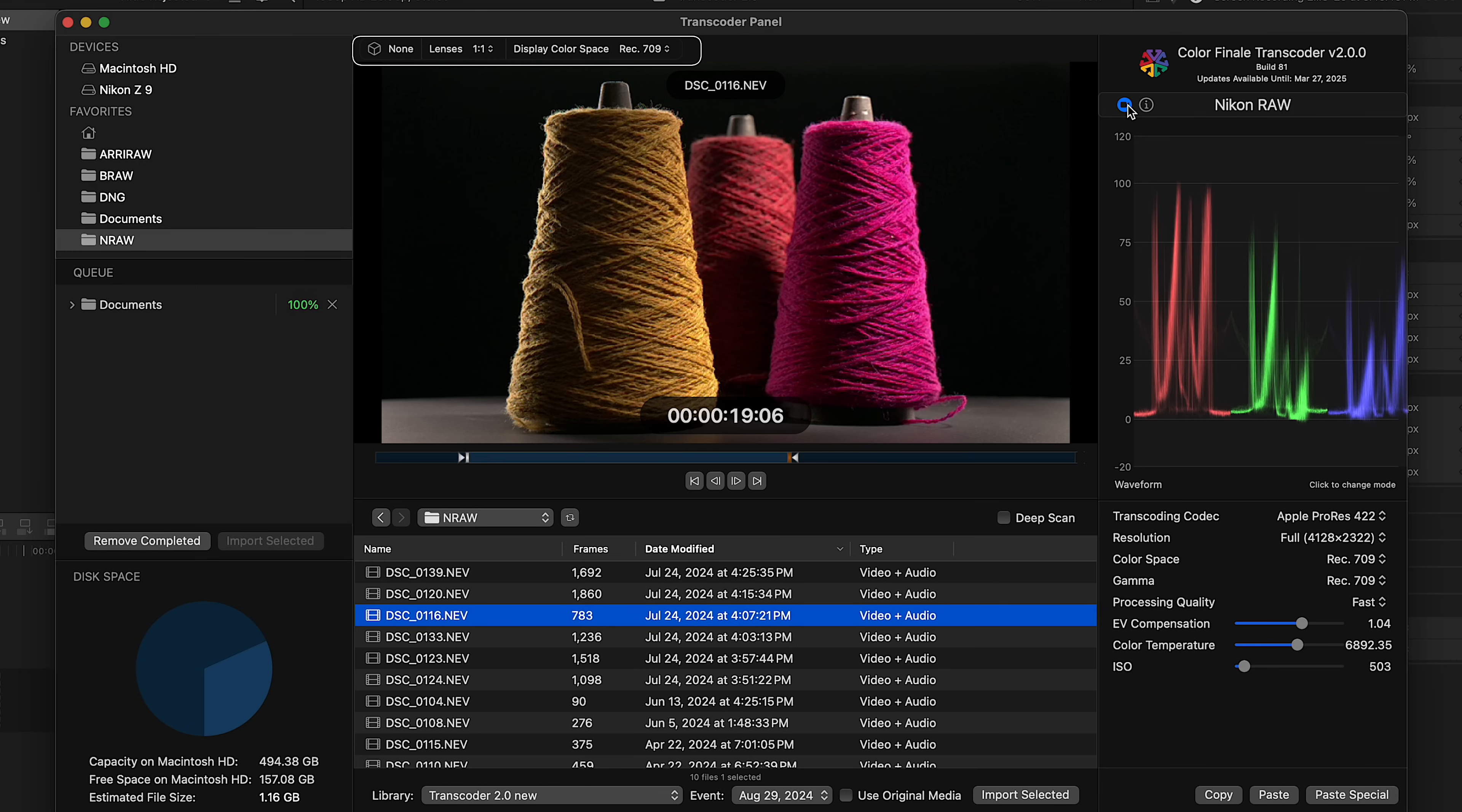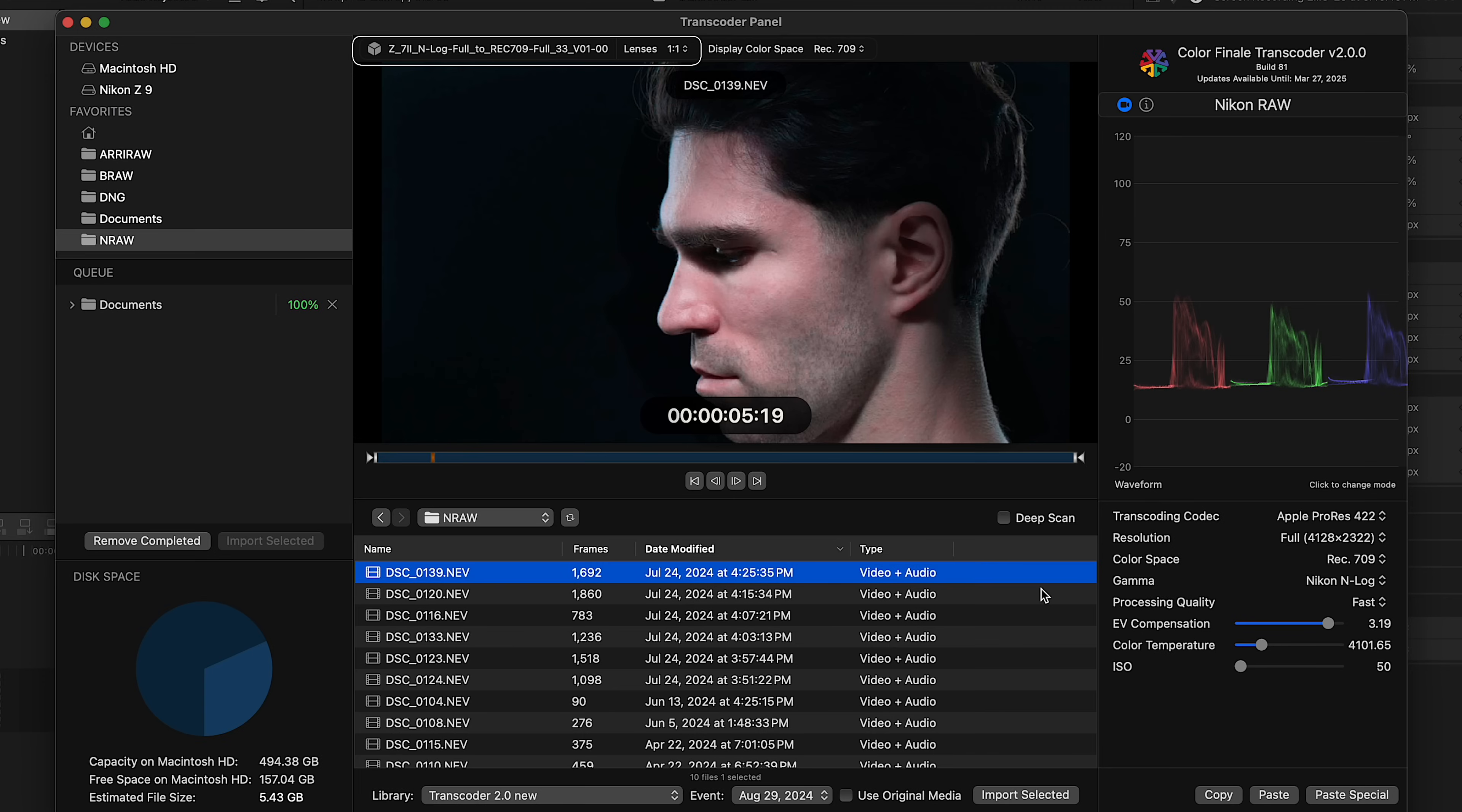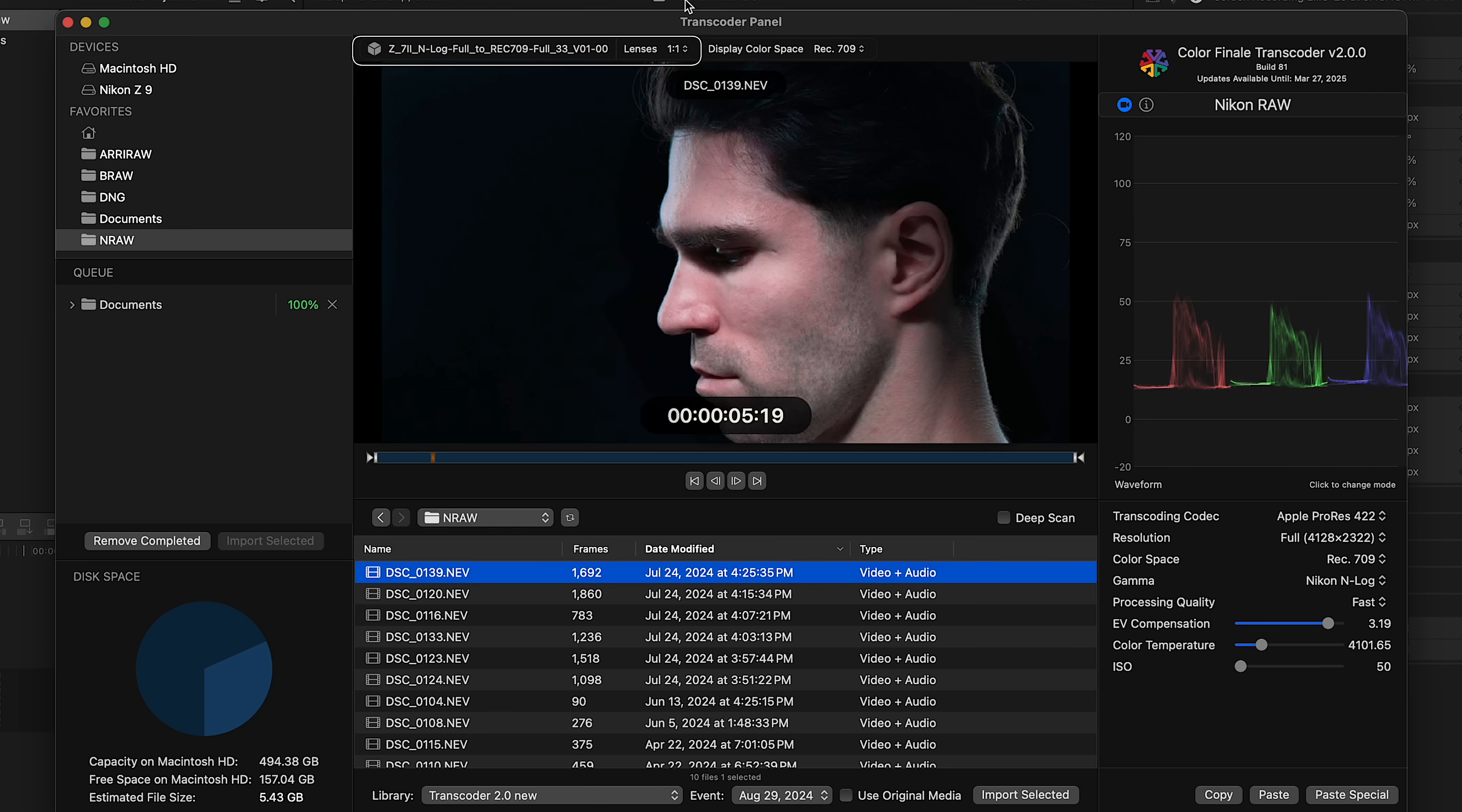There's also some controls at the top of the viewer that let you put a LUT over a clip and desqueeze anamorphic footage. But note, these are the viewer settings and are not saved with the exported video.